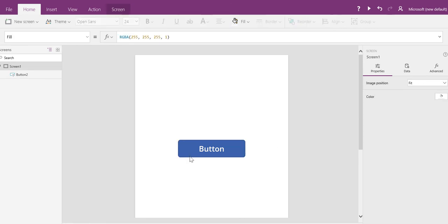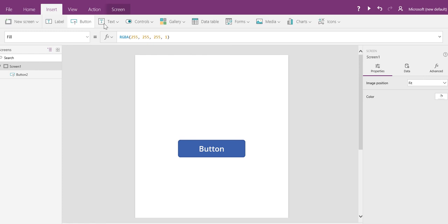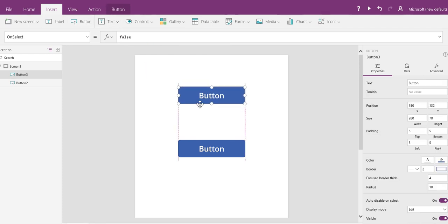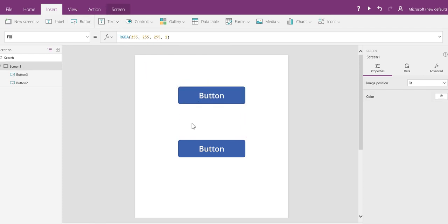When you default drop a button onto the screen, it is automatically formatted to have rounded corners. I wanted to talk to you a little bit about that.